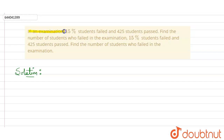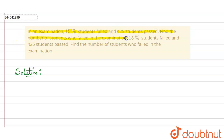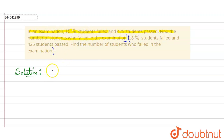Hello everyone. In this question, it is given that in an examination 15 percent of students failed and 425 students passed. We have to find the number of students who failed in the examination.